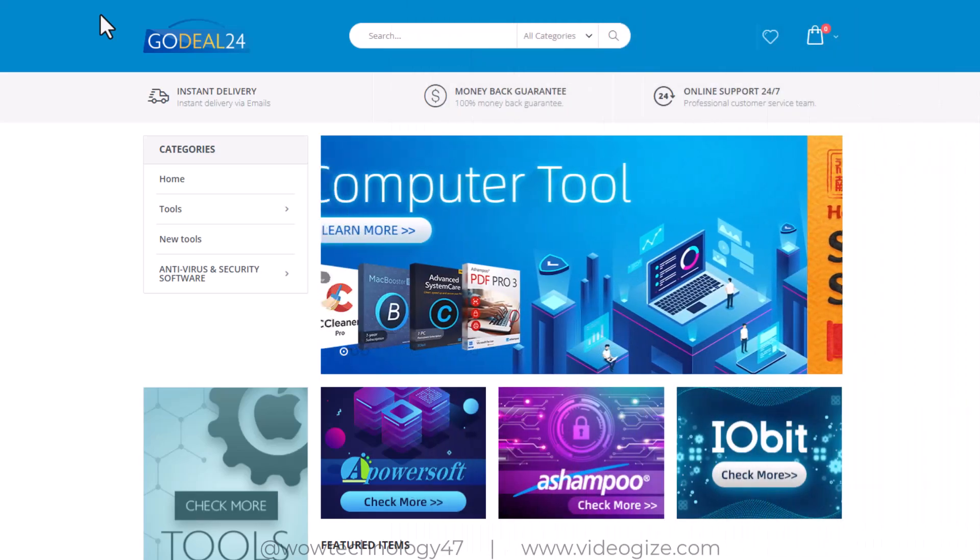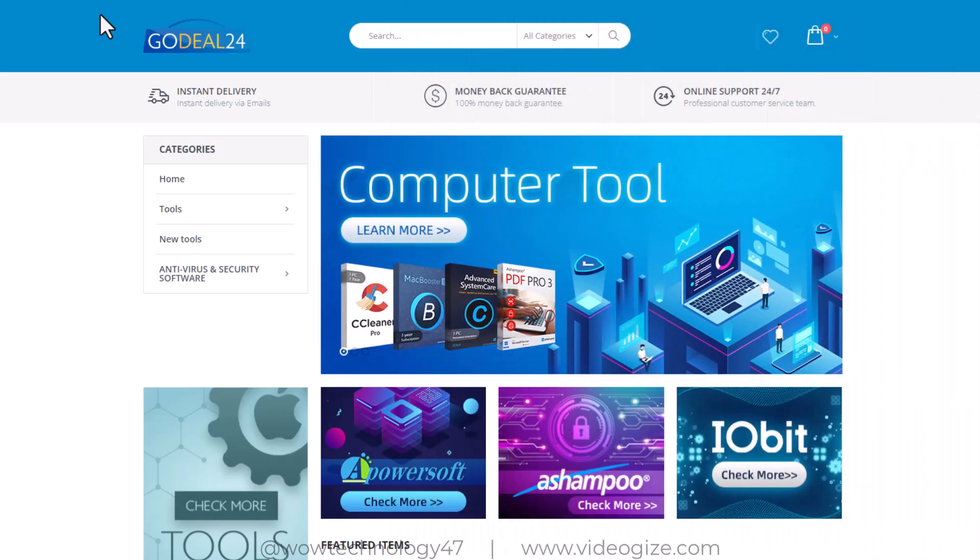You can get coupon codes and links in the description. Go check out and get your activation keys and codes at very cheap prices.